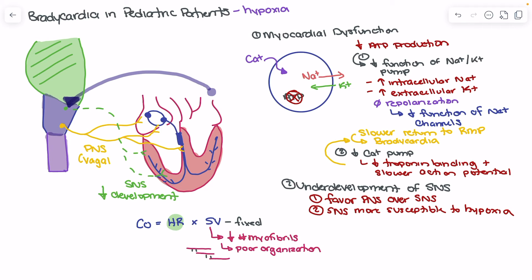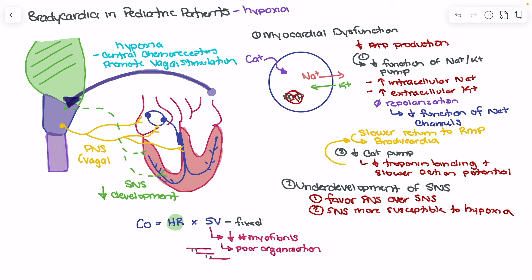The chemoreceptors send a signal to reduce MVO2 and attempt to manage some of the hypoxia being seen. So in the setting of hypoxia, our central chemoreceptors promote vagal stimulation. Not only does the body favor parasympathetic nervous system tone basally, but when we have hypoxia we actually see a favored and heightened parasympathetic nervous system response, which creates a situation where the patient is more prone to bradycardia. When we see hypoxia, the central chemoreceptors actually send signals to the vagus nerve to increase tone.